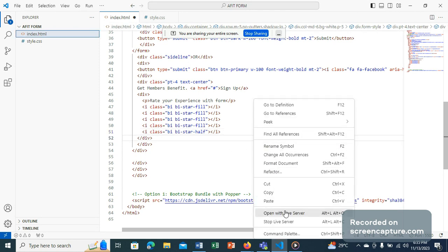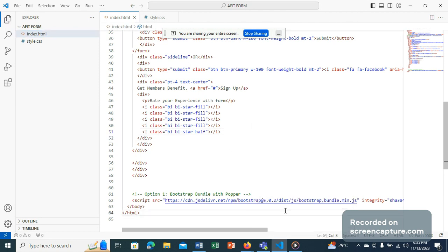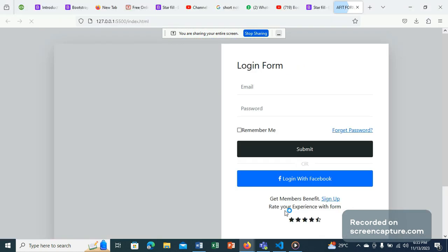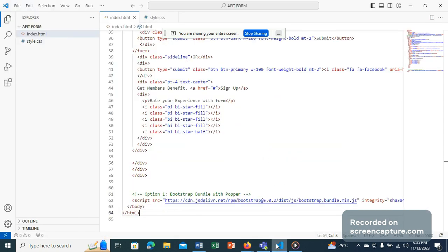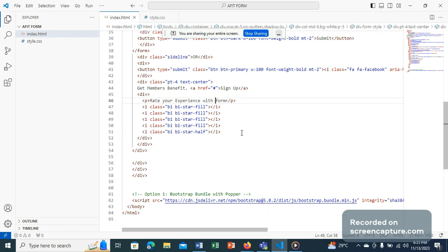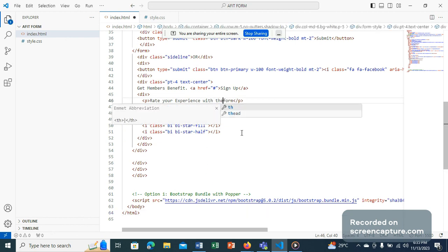And if you view it on your live server, you'll be able to have it down here. Rate your experience with the form. Let's correct this: rate experience with the form, with the form.